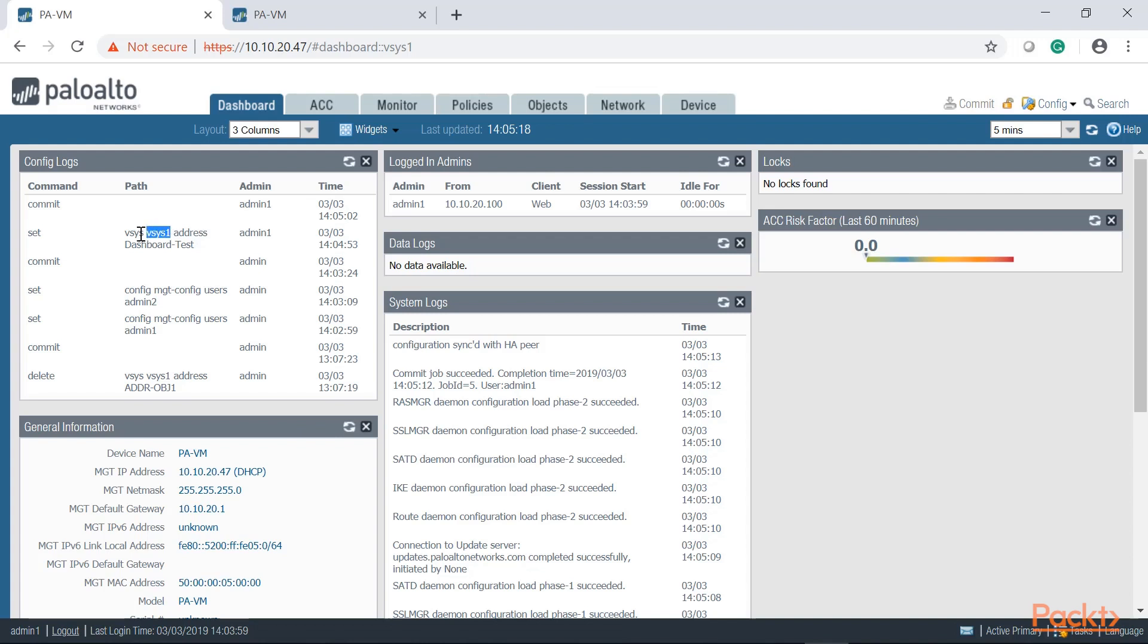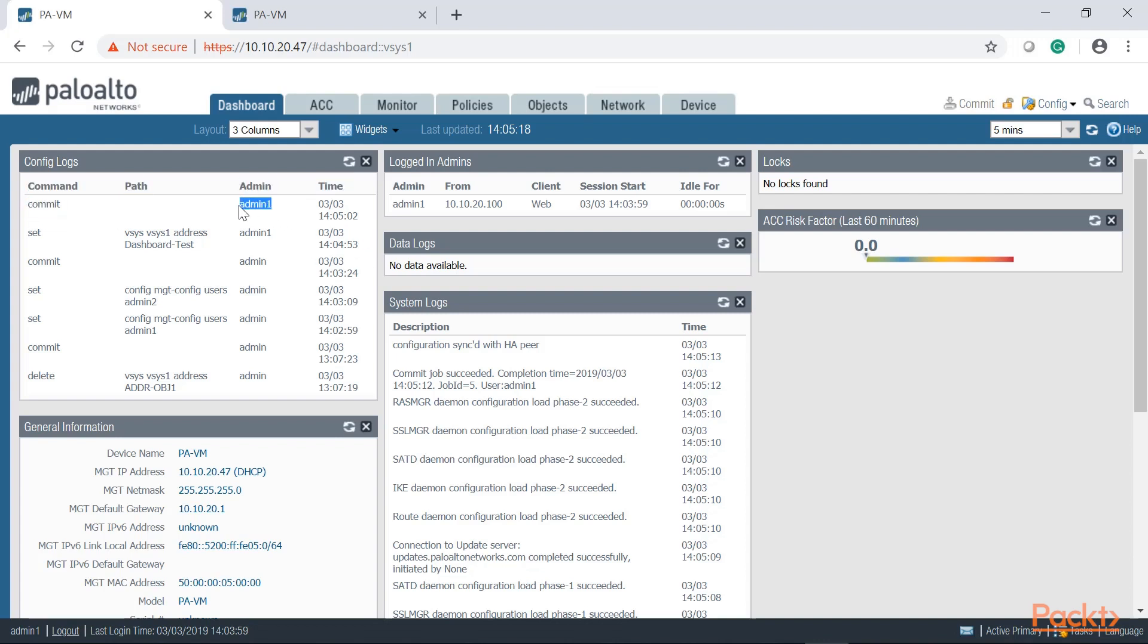And I will be covering what virtual systems are on a separate video. Here it goes, my dashboard dash test address object, it was created around this time. Then after that, admin one just performed a commit action which basically sets the configuration active onto the firewall. Pretty cool, huh? So that gives you an idea of how flexible the dashboard is when it comes to taking a look at the monitoring activity on your firewall.